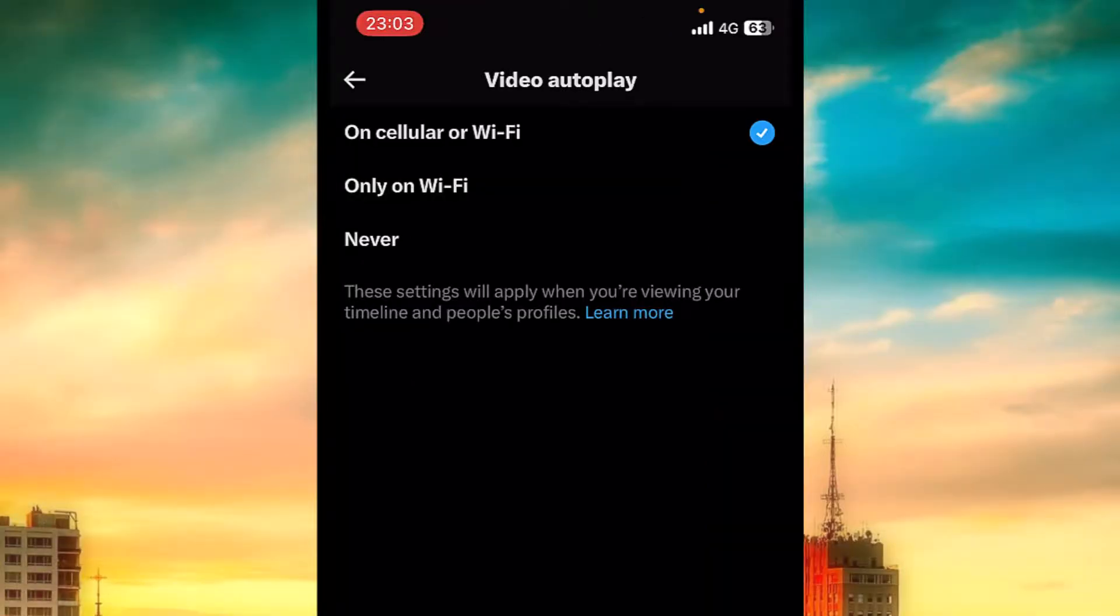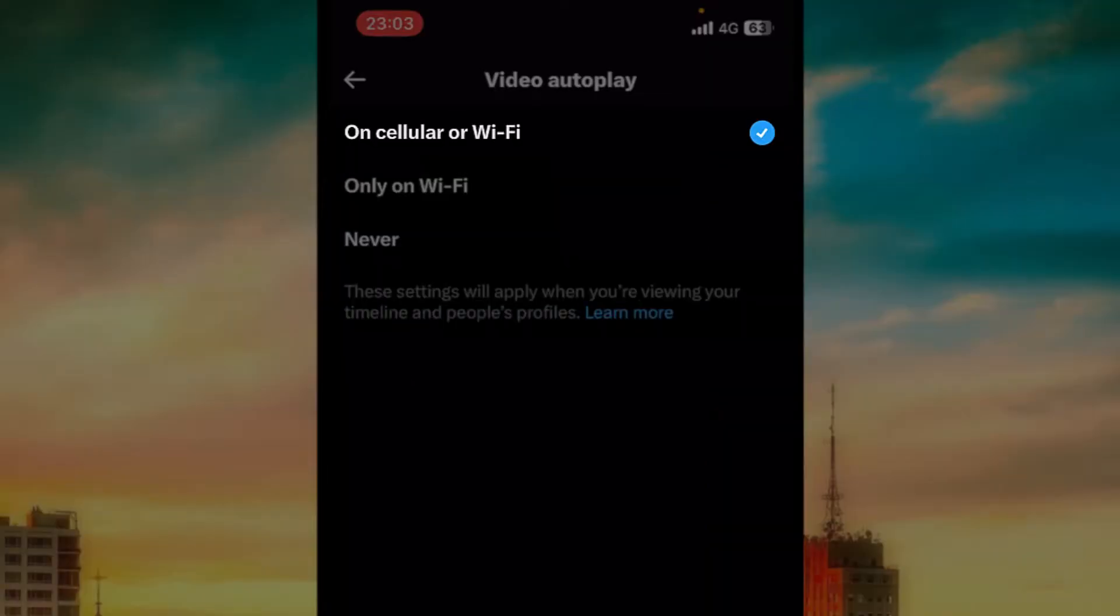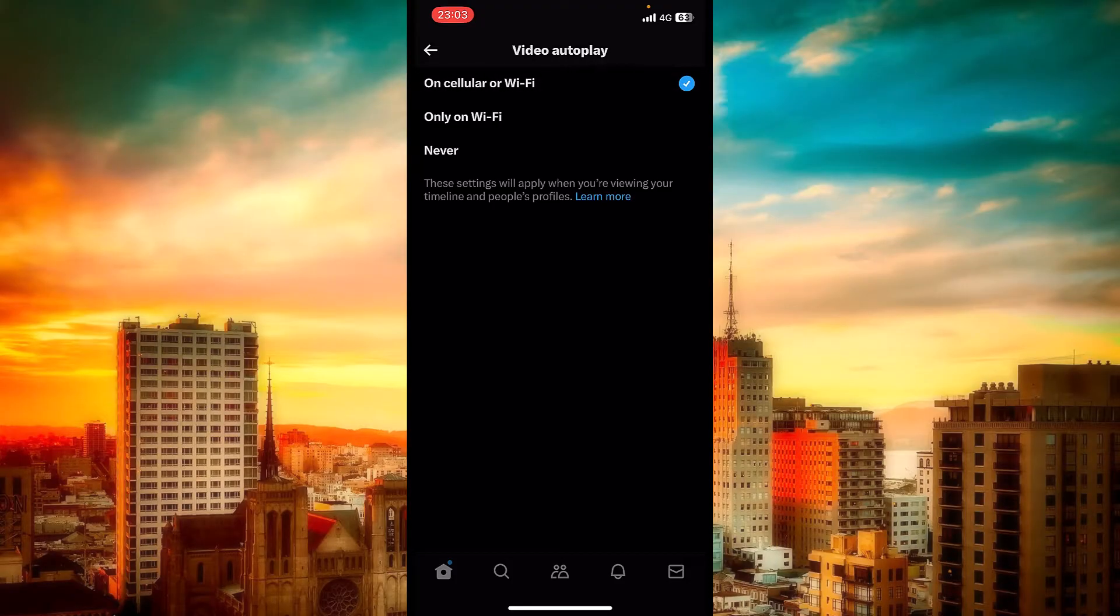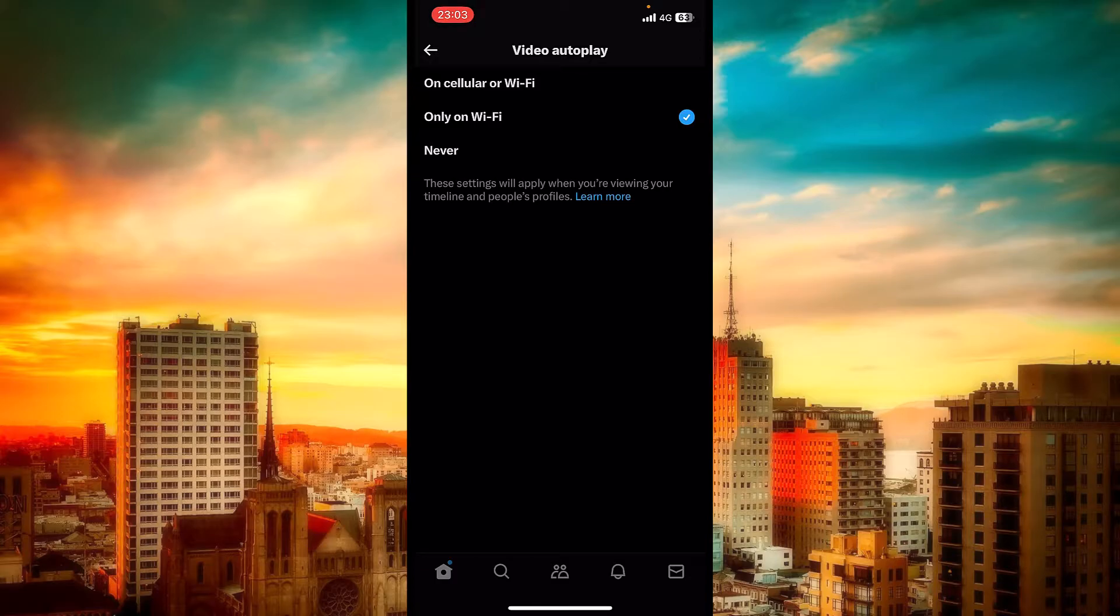If you select the first one, they will start autoplay when you use cellular data or Wi-Fi. If you mark the second one, they will start autoplay only when you are connected to Wi-Fi.